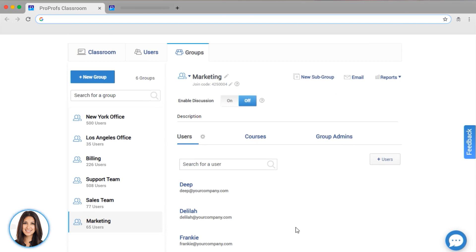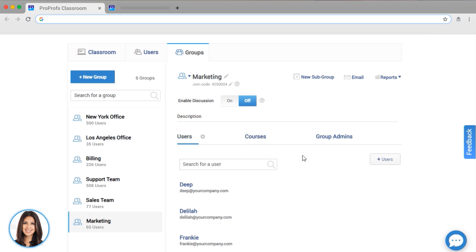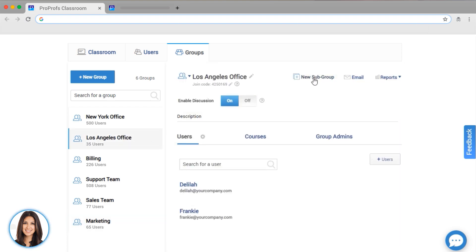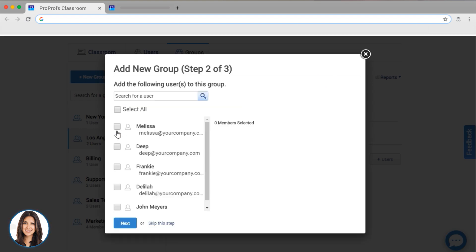If you get new learners, you can add them here. Every time you create a new course or quiz for a group, be sure to add it here, so that it is automatically assigned to the members of the group. If you want to add even more organization to your groups, you can create a subgroup. When you do this, your subgroups appear under the main group.